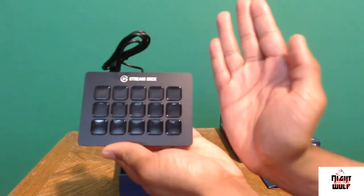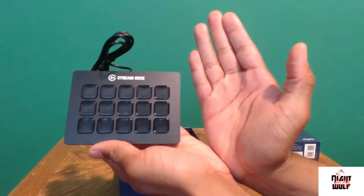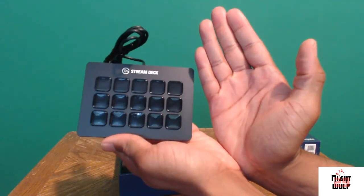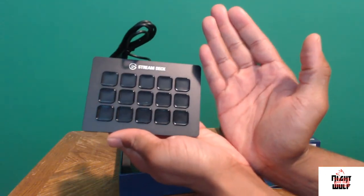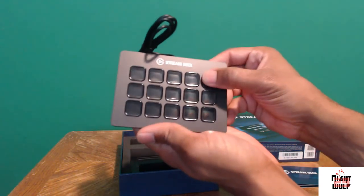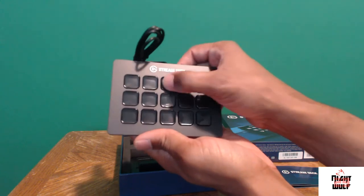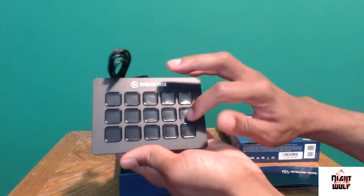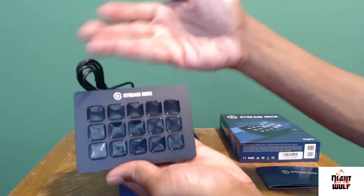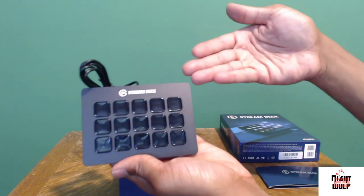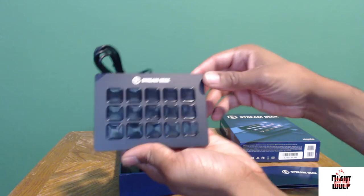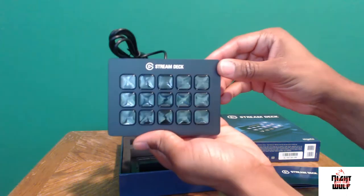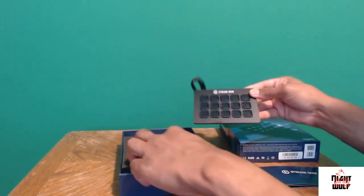So the Stream Deck's not that big, it's about the size of my hand. I have about medium-sized hands I'm guessing. The buttons feel great to press on as well, no real feedback, doesn't really fight against you. The USB cord is about three feet long as well.